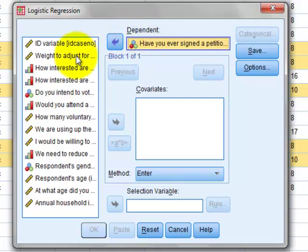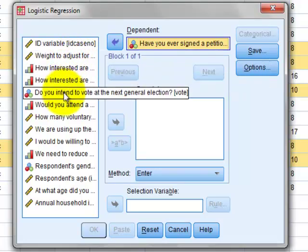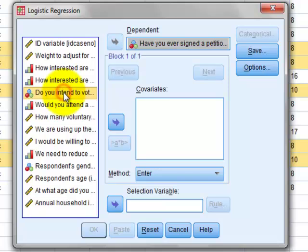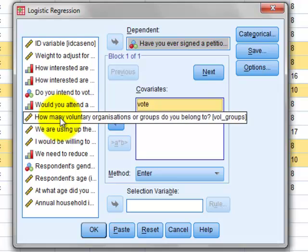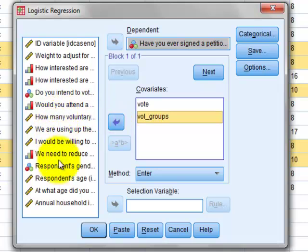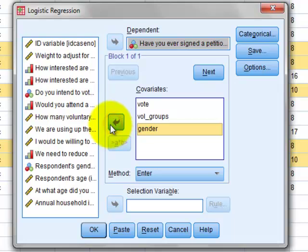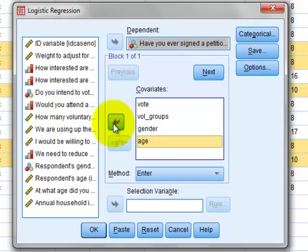To get our explanatory variables, we click on vote and then click on the arrow. Then we click on the voluntary groups variable and click on the same arrow again. We click on the respondent's gender and click on the arrow, and finally the respondent's age and click on the arrow.